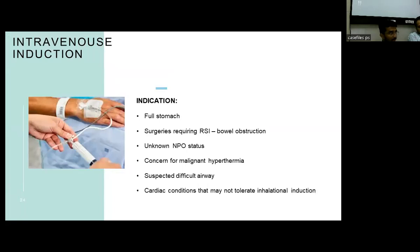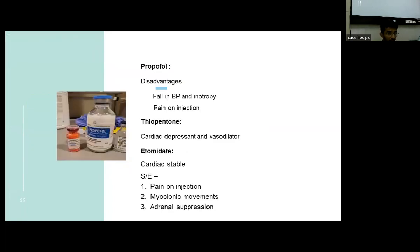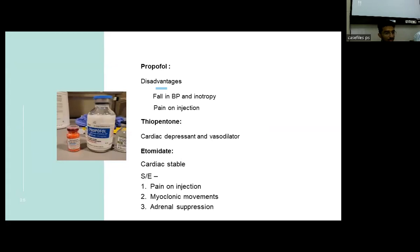The intravenous route of induction is indicated when the child has a full stomach — procedures requiring rapid sequence induction, bowel obstruction, unknown NPO status, concerns of malignant hyperthermia, suspected difficult airway, and cardiac conditions that may not tolerate inhalational induction. The main drugs are propofol, thiopentone, and etomidate. Propofol has disadvantages of pain on injection and bradycardia. Thiopentone is a cardiac depressant and vasodilator. Etomidate, though cardiac-stable, has side effects like adrenal suppression, pain on injection, and myoclonic movements.